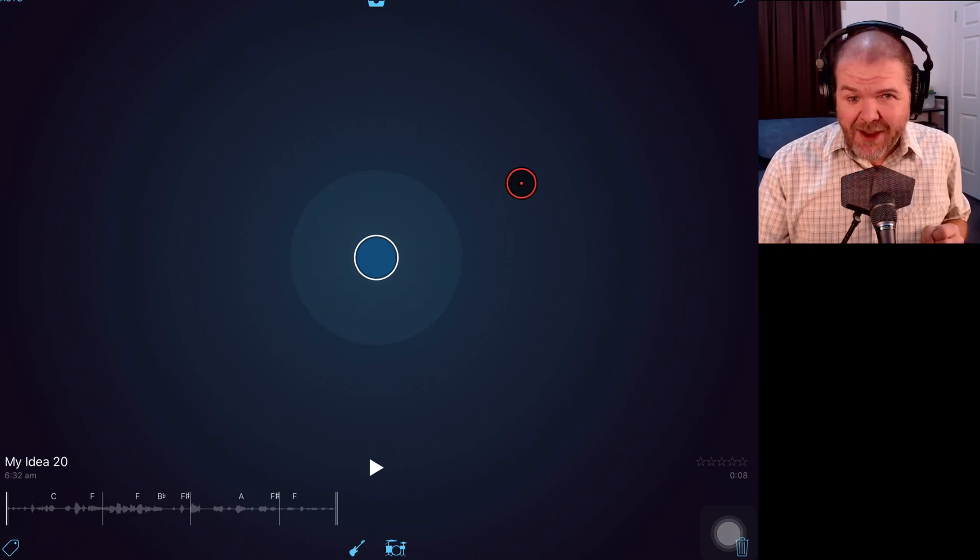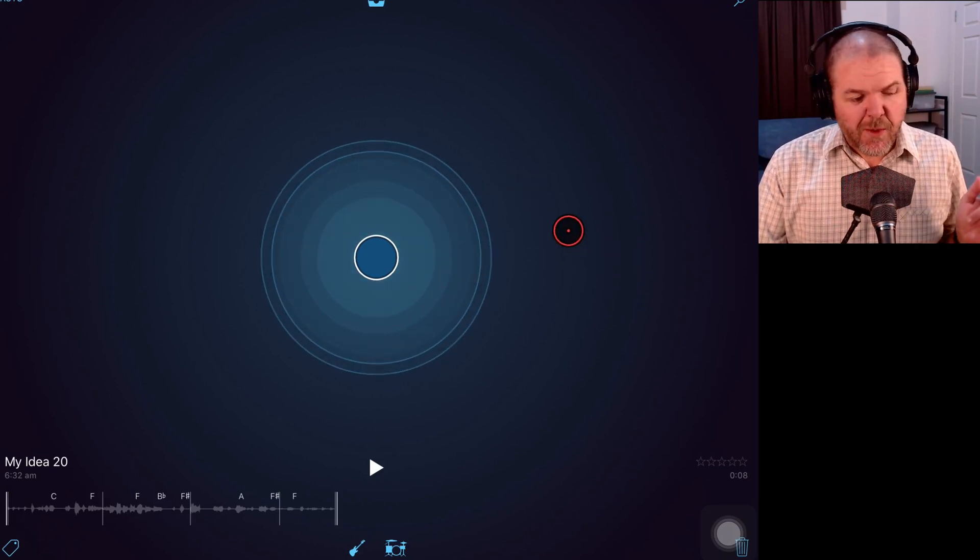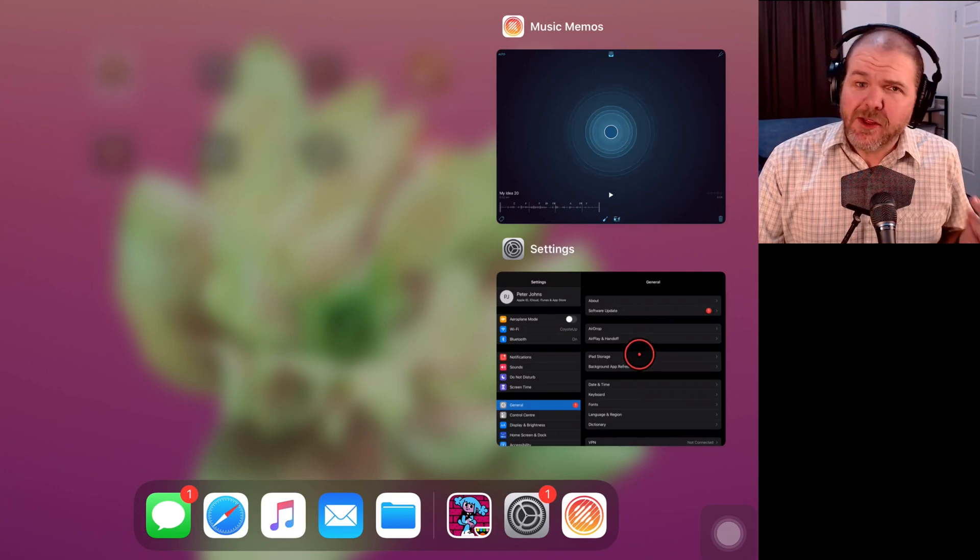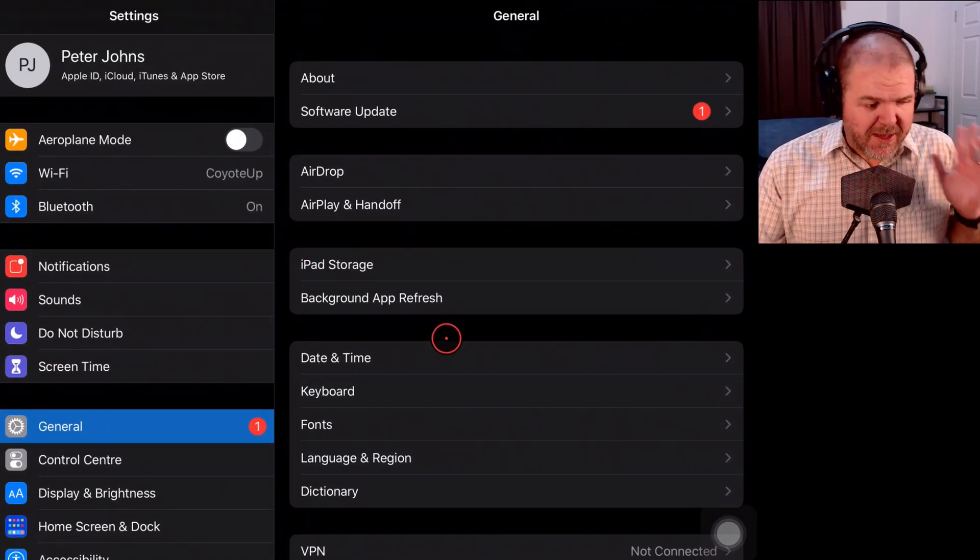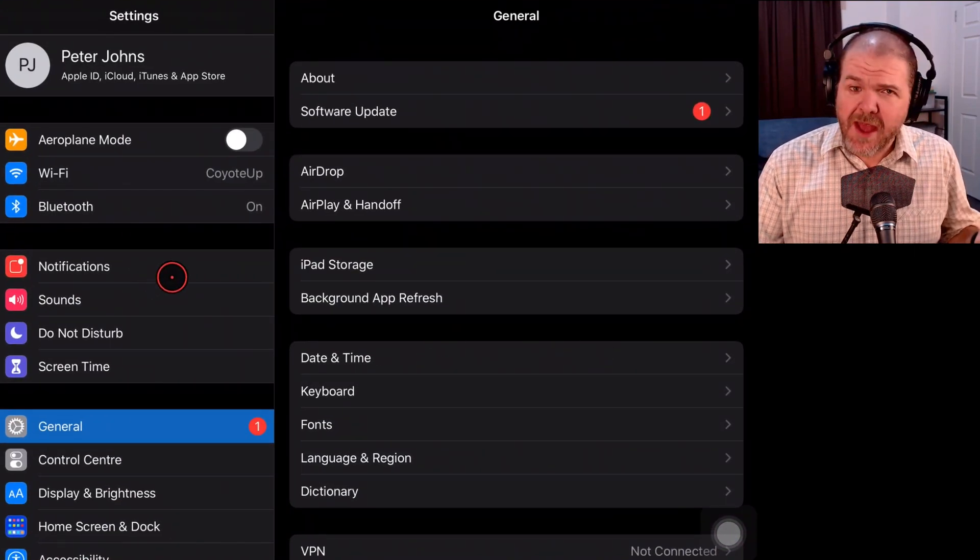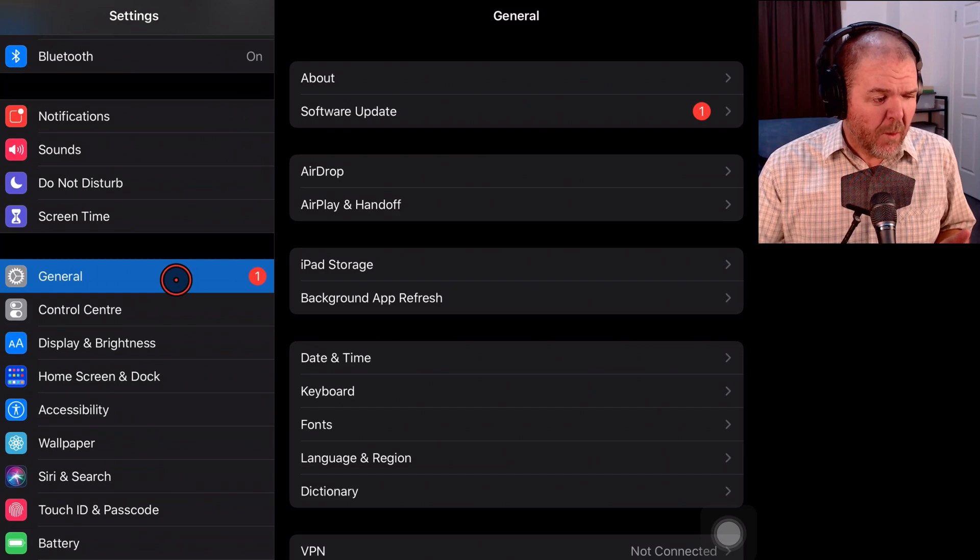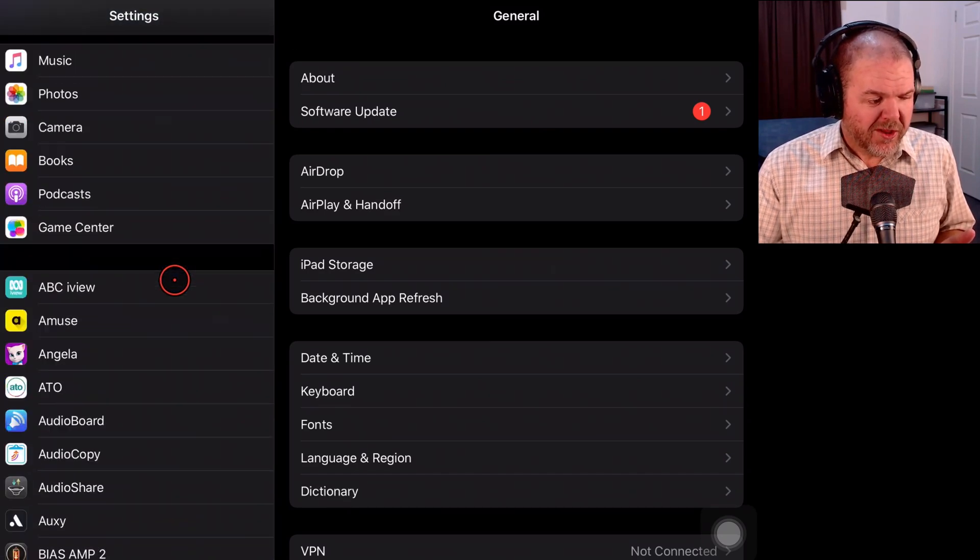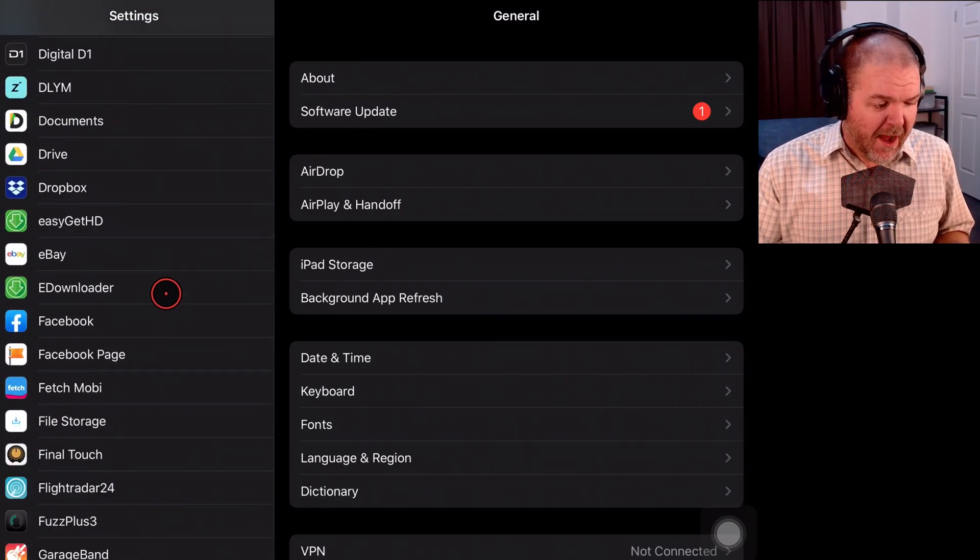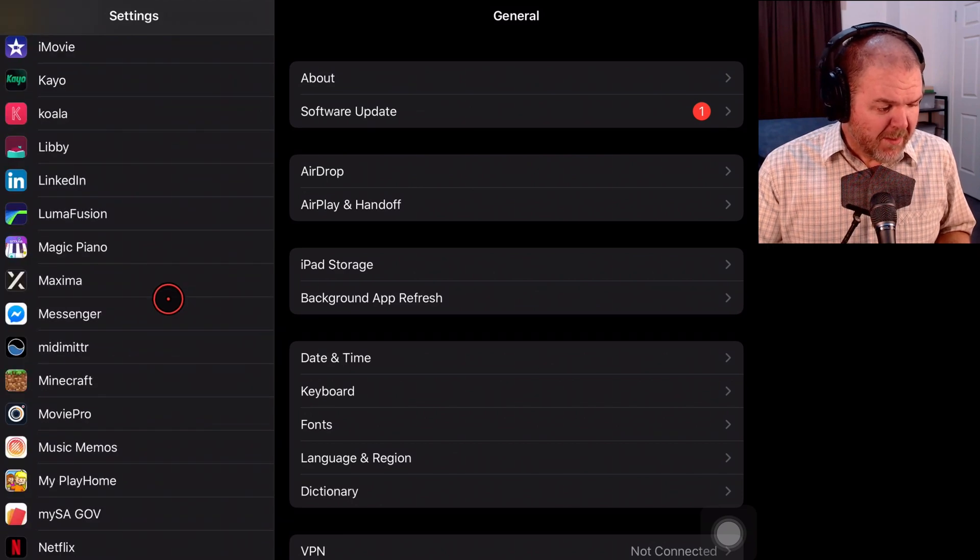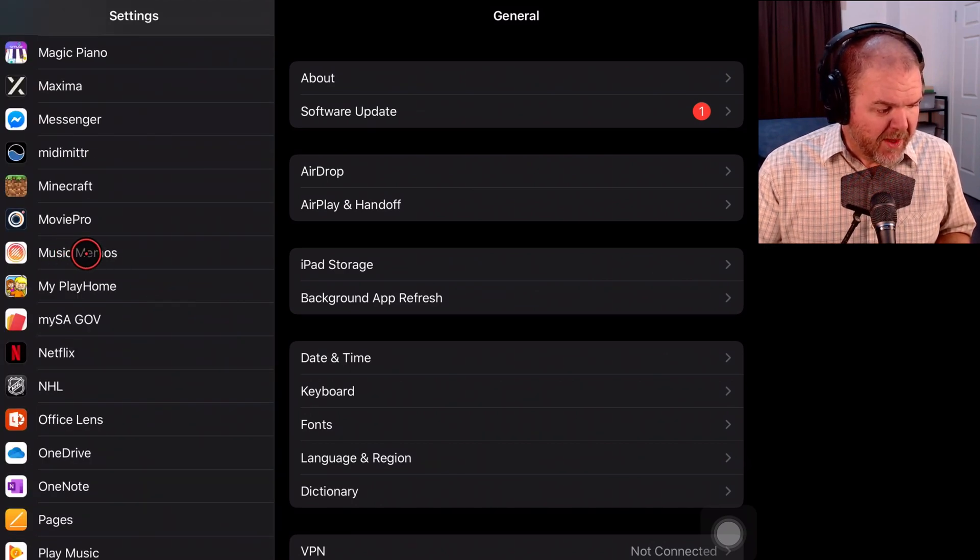Let's jump in and show you how now. So what we need to do here is switch over to our Settings app because it's not actually in Music Memos that we set this. It's here in Settings. We're going to scroll down. You'll notice that we start getting into all of our apps in alphabetical order. So Music Memos should be somewhere around the M. There it is.